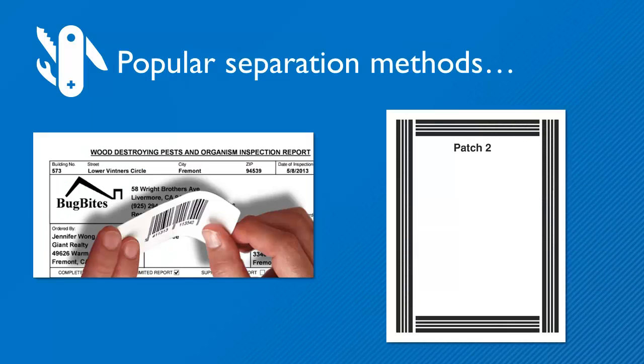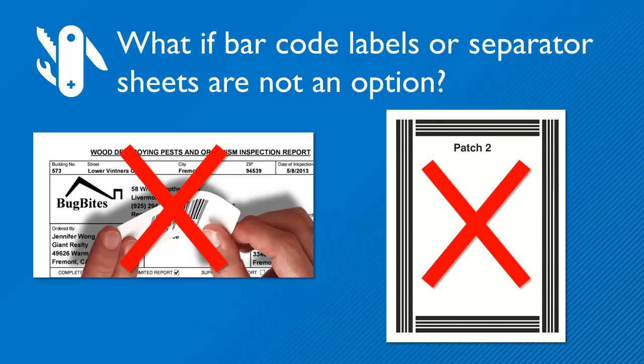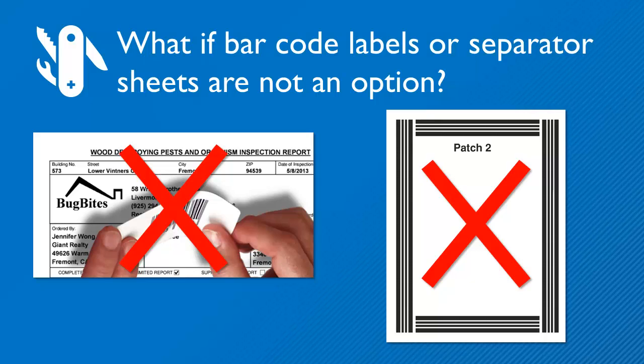Sticking barcode labels or inserting separator sheets are both popular document separation methods. But what if these methods are not an option? For example, when there is no space for a barcode label, or to minimize doc prep and avoid inserting separator sheets.